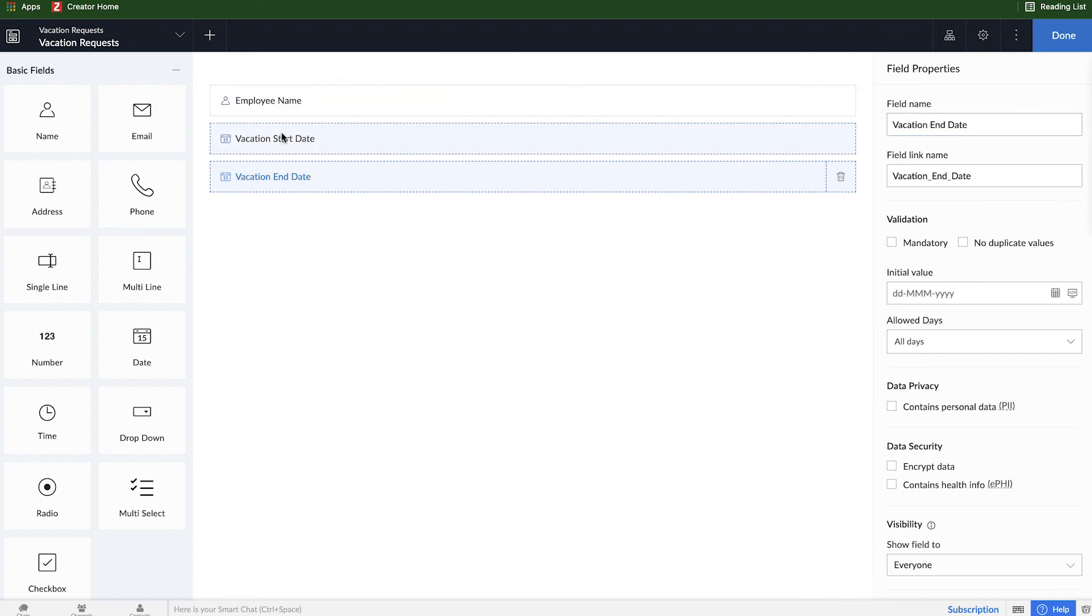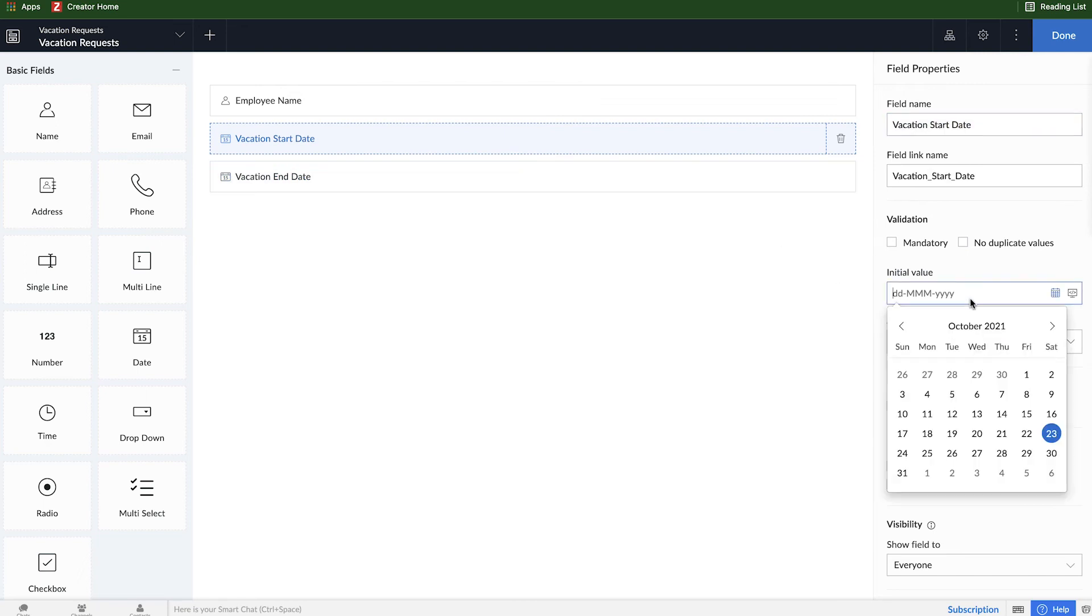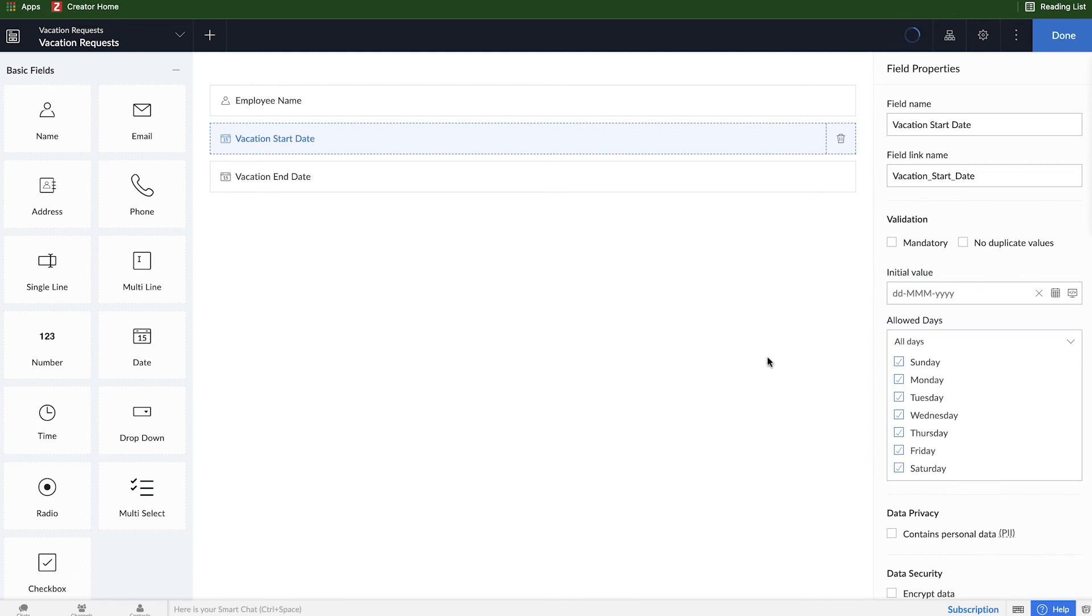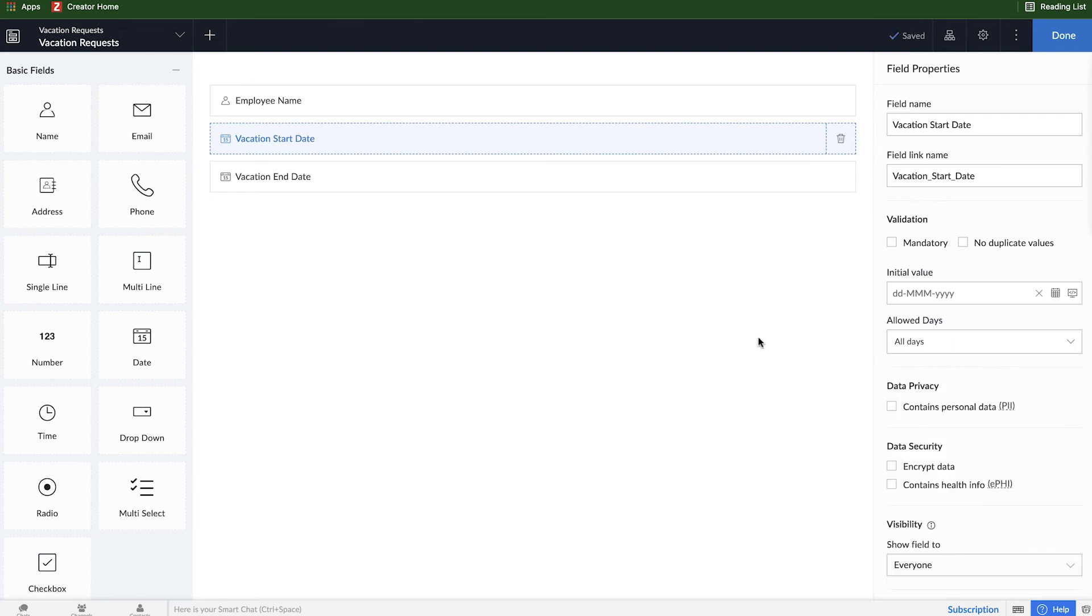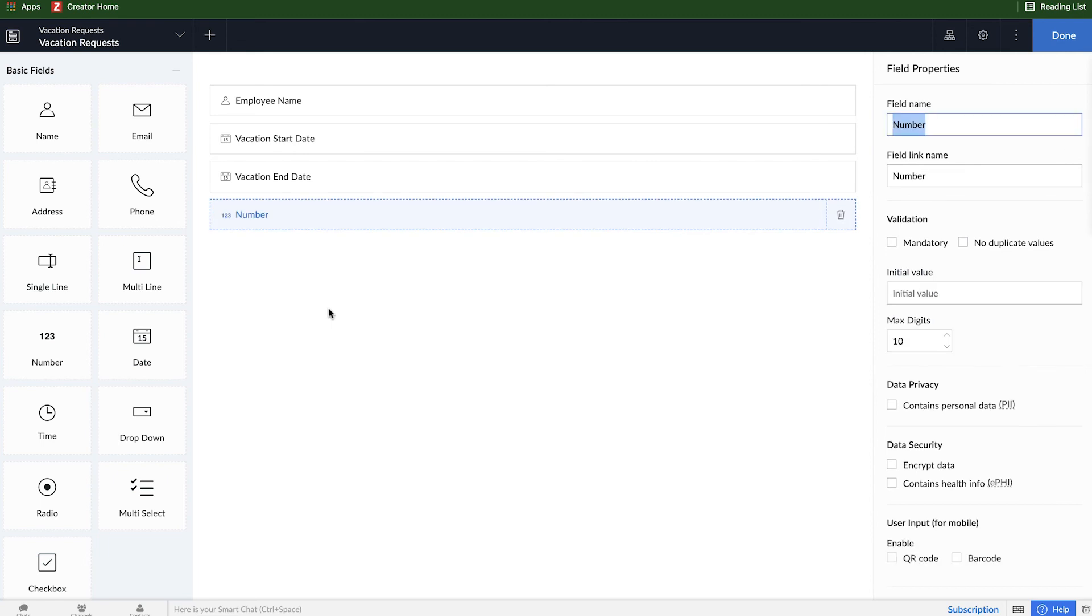Now, when I added these two date fields, you'll see some of the field properties on the right are a little bit different. In this case, because it's employees asking for days off, if I wanted to, I could say maybe turn off Saturday and Sunday because those are already holidays. But we'll assume that people are working seven days a week and they can request any day off. Now, the last field I want to add here is going to be a number field. And this number field is going to be used to calculate how many days they requested based on the end date and the start date. So here I'll put vacation days off.